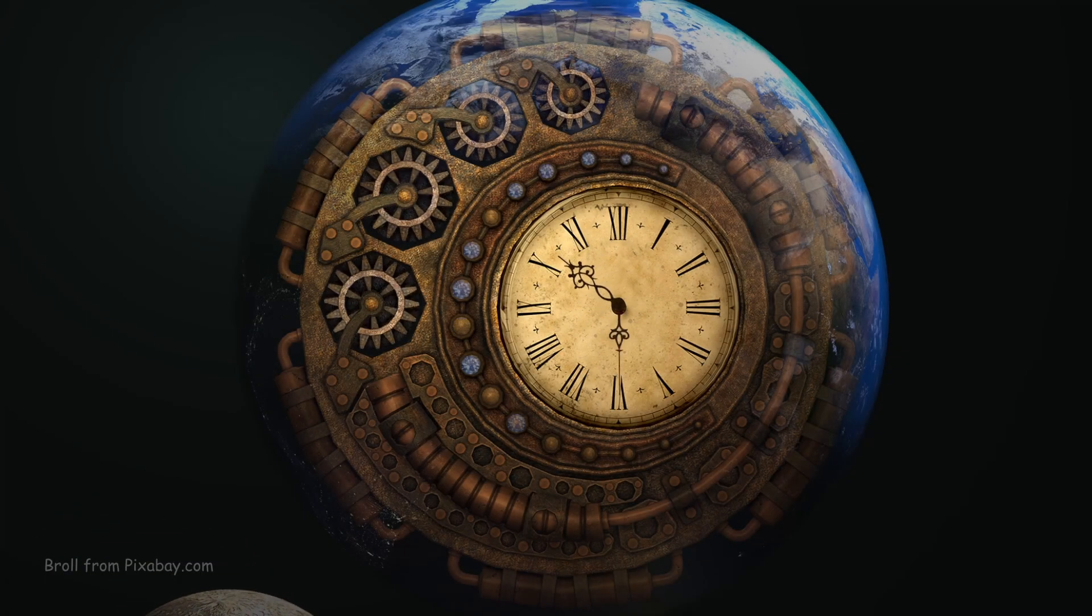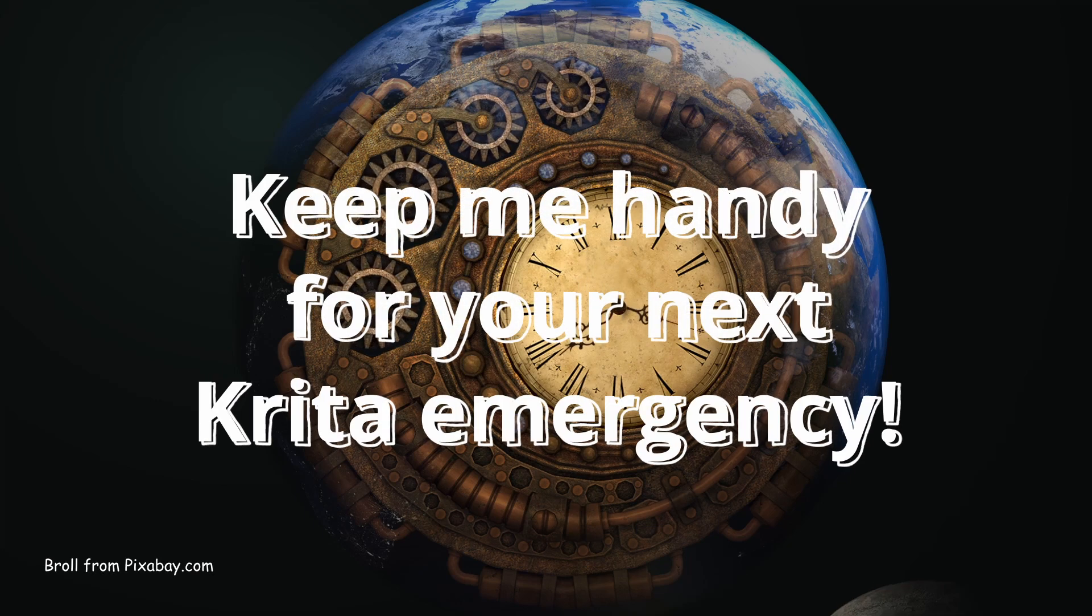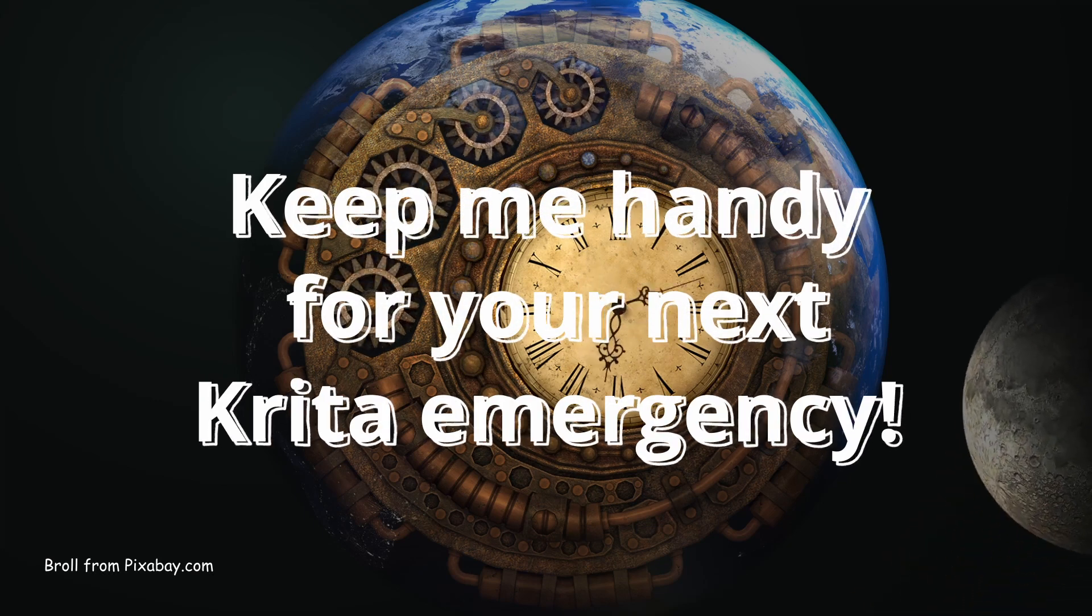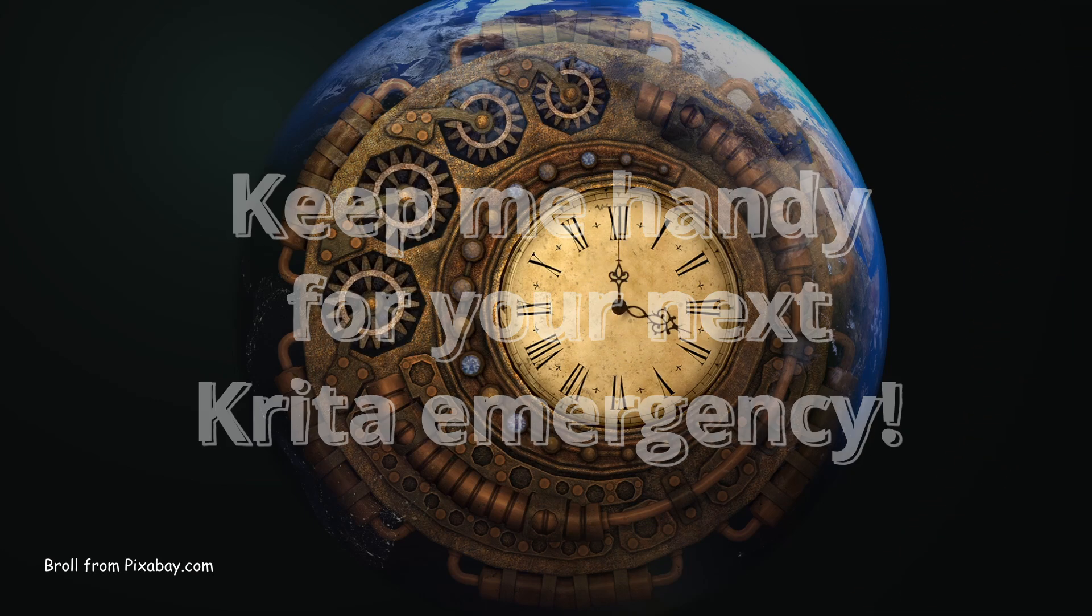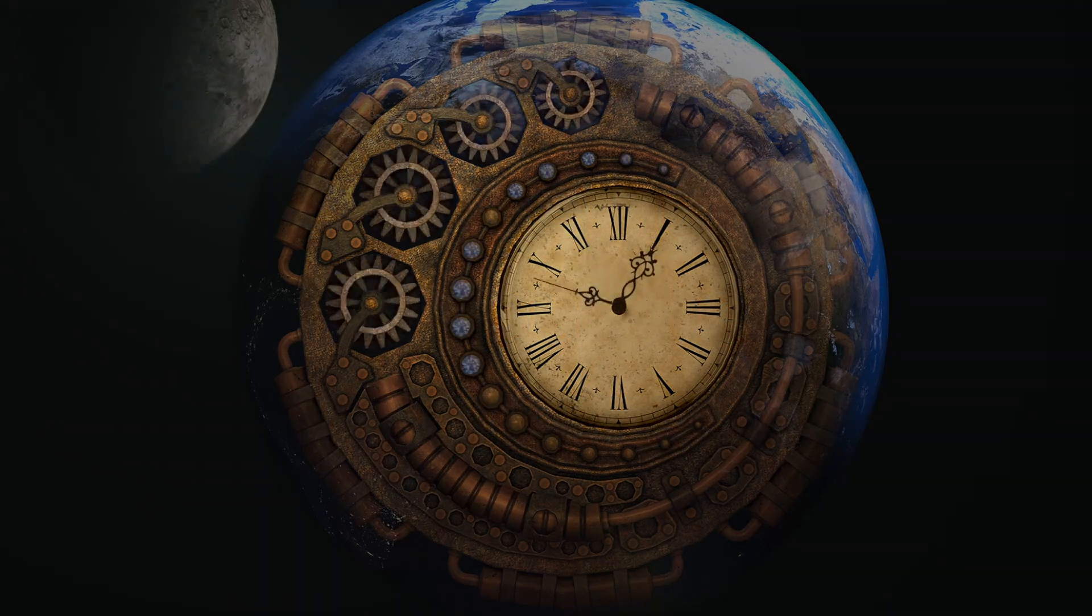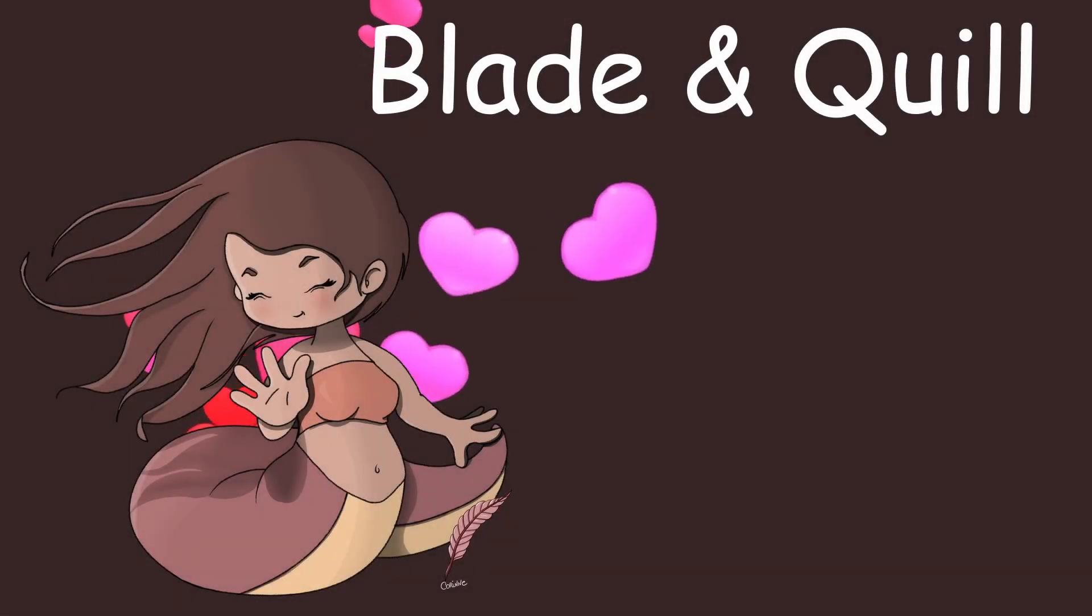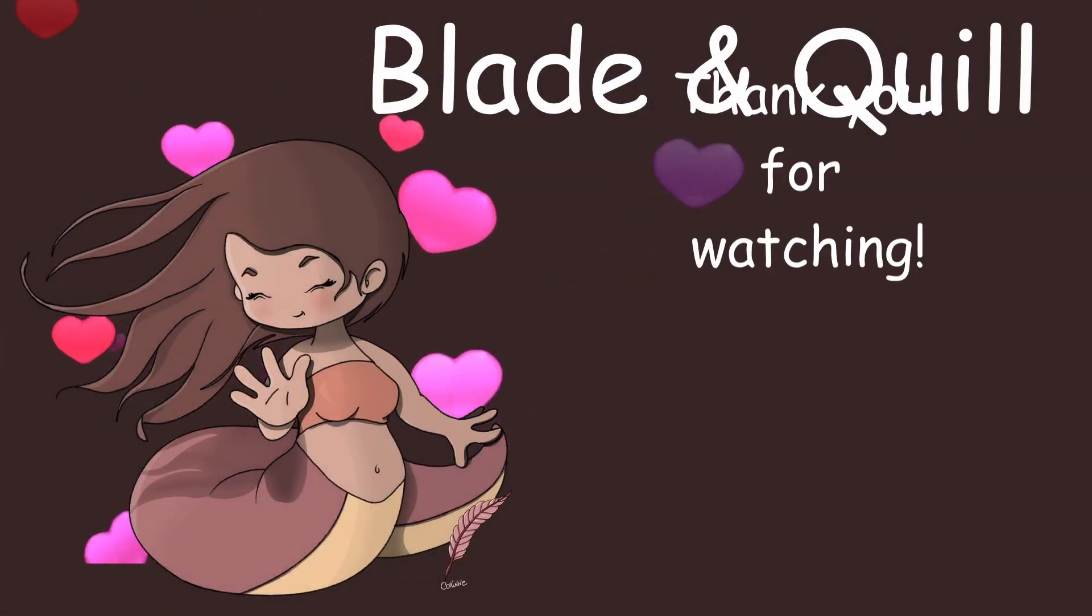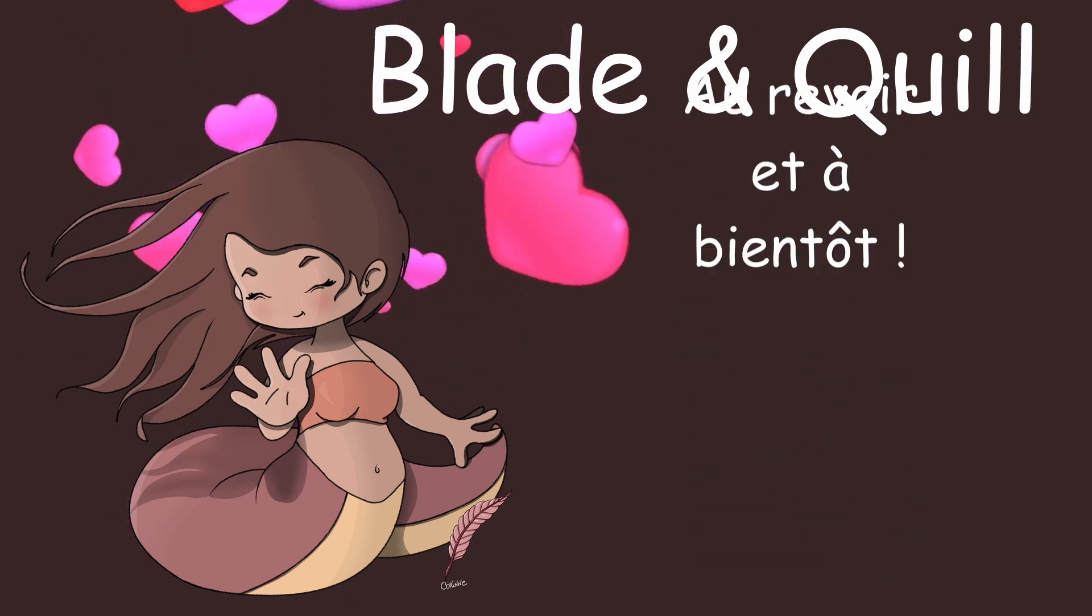As mentioned at the beginning of this tutorial, consider saving this video so you can easily come back to it whenever you need a quick reminder. We're done for today, thank you for watching and happy creating!